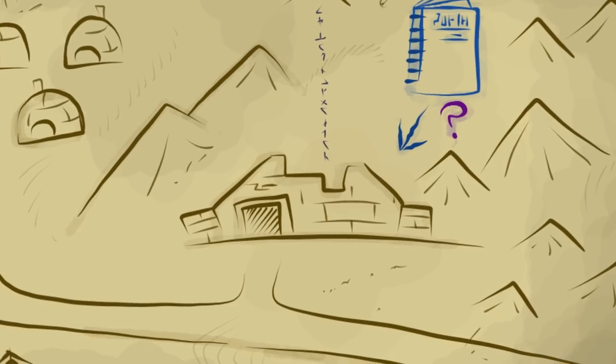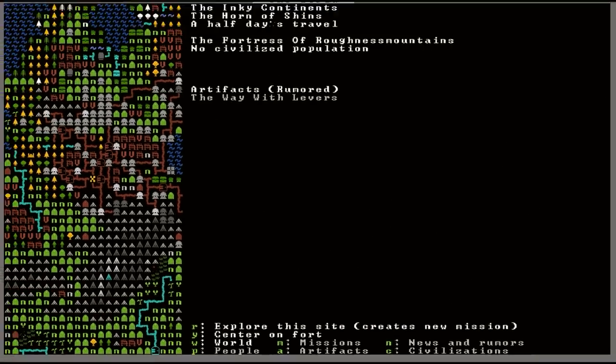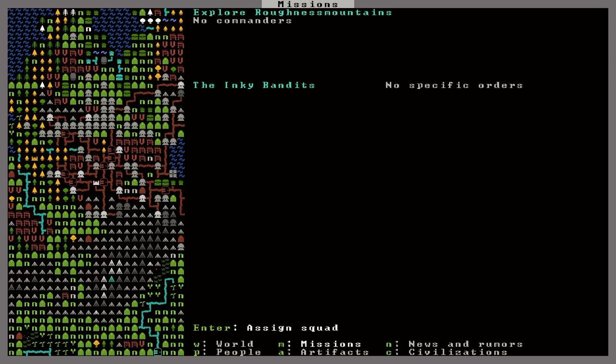And then down here, it says explore this site, which creates a new mission. My god, that is so cool. I'll tell you what, we'll start off with that. It says it's a half day's travel away. And yeah, what the heck? I'm going to send my guys there and see if we can get this book. Explore this site.